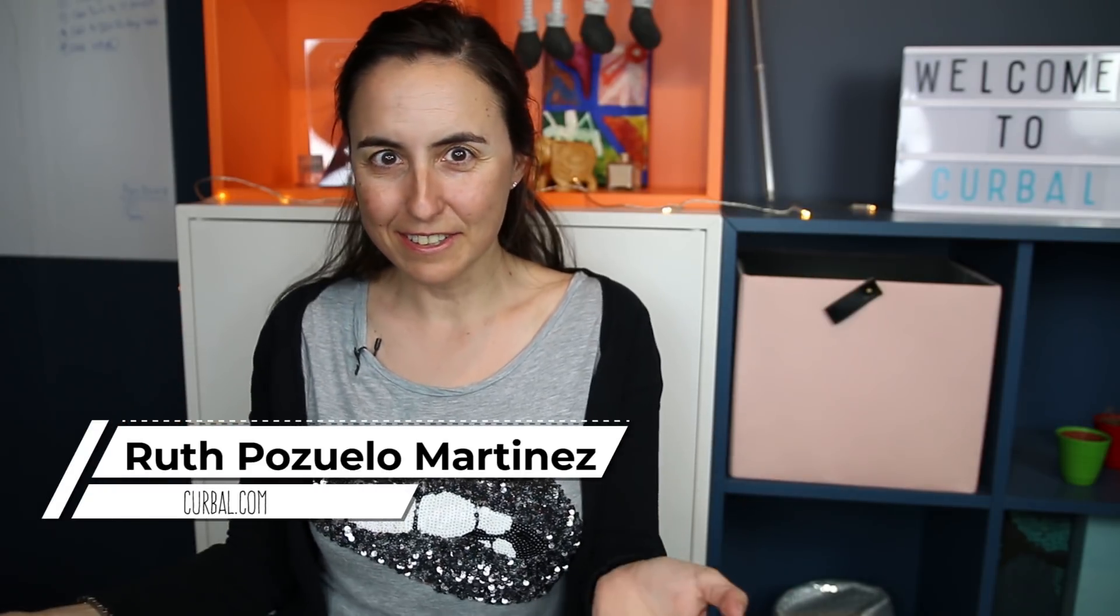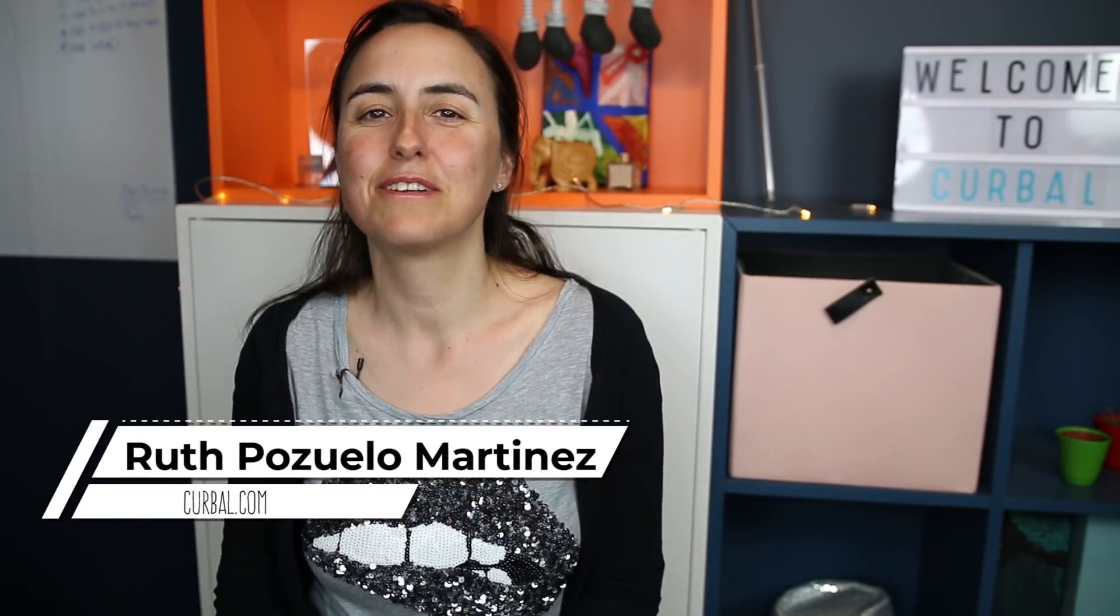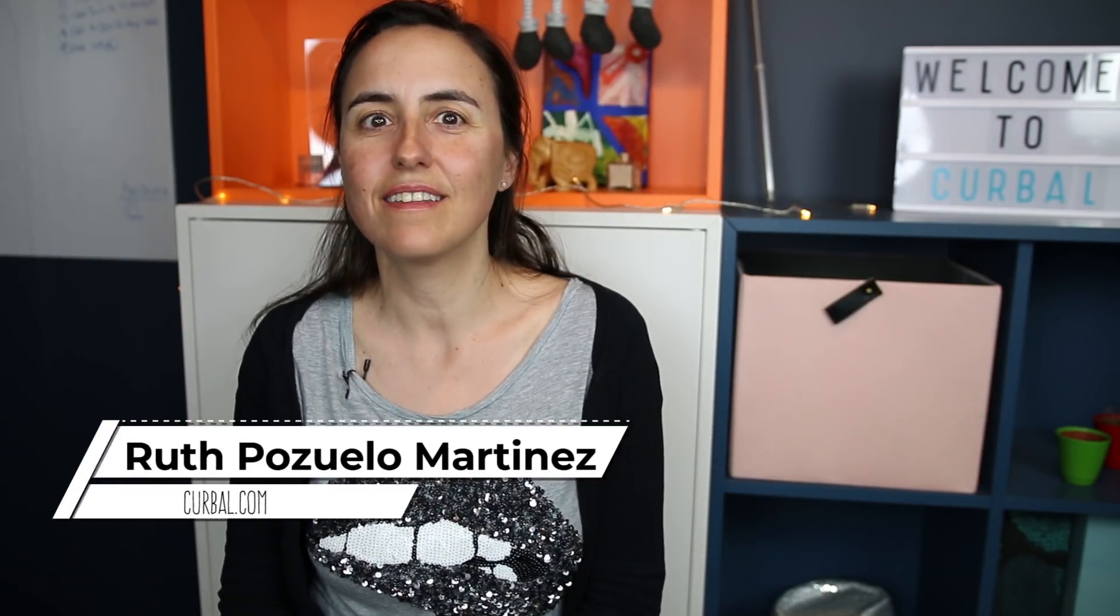Hello and good evening, this is Ruth Posola from Curbal.com and today we're going to talk about sorting.